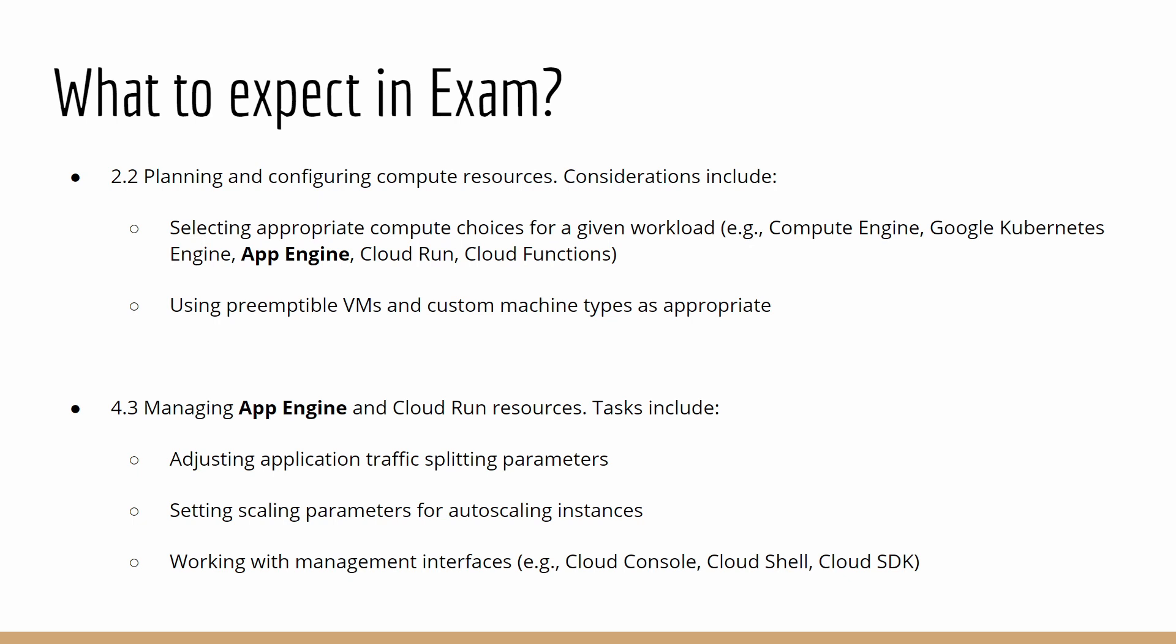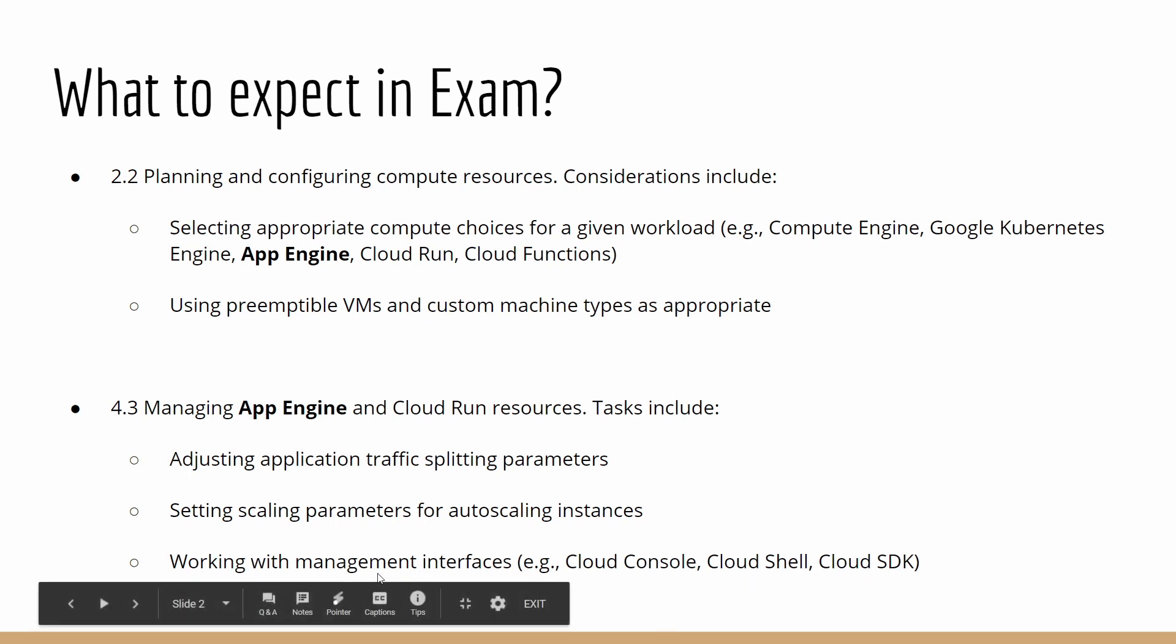The next section is more on App Engine itself: how to deploy App Engine, adjusting application traffic splitting parameters, setting scaling parameters for autoscaling instances, and how you can deploy App Engine either from Console or Cloud Shell. Working with management interfaces is the last section, which is common for all the topics in the exam.